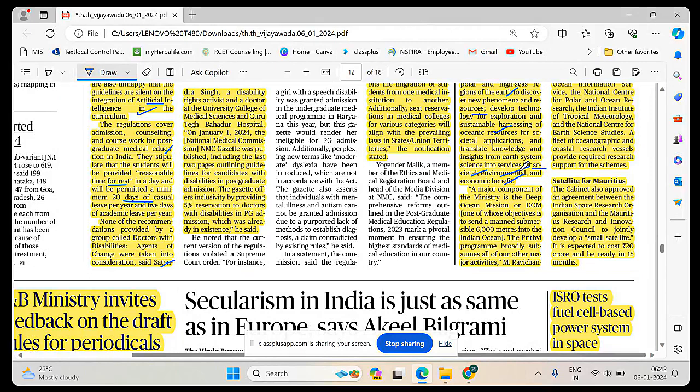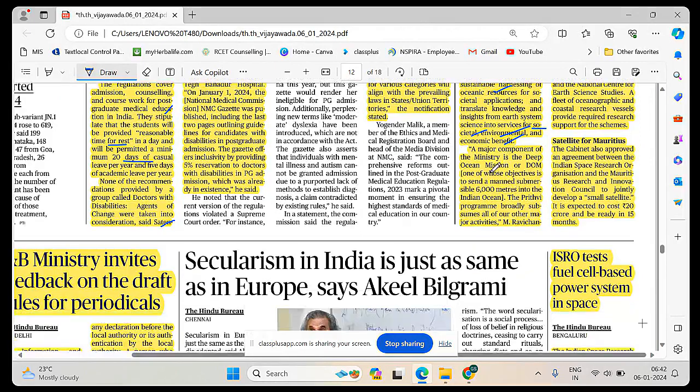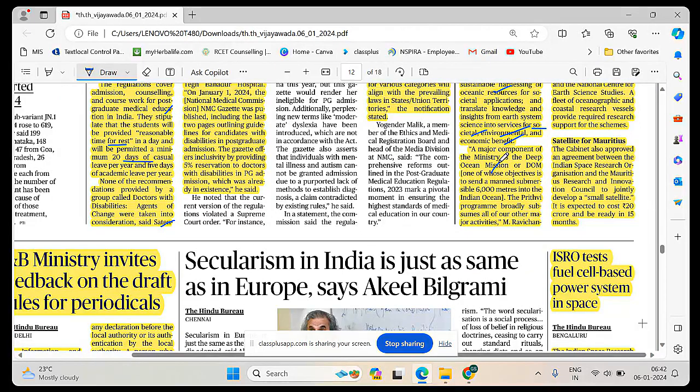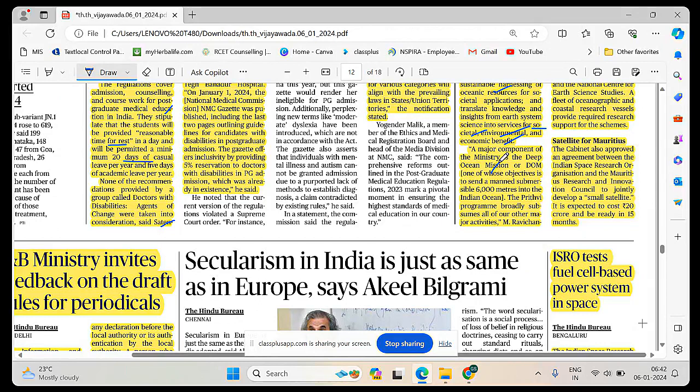Develop technology for exploration and sustainable harnessing of oceanic resources for societal applications and translate knowledge and insights from Earth system sciences into services for societal, environmental and economic benefit. A major component is the deep ocean mission. Deep ocean exploration faces pressure constraints, temperature constraints, technology constraints.